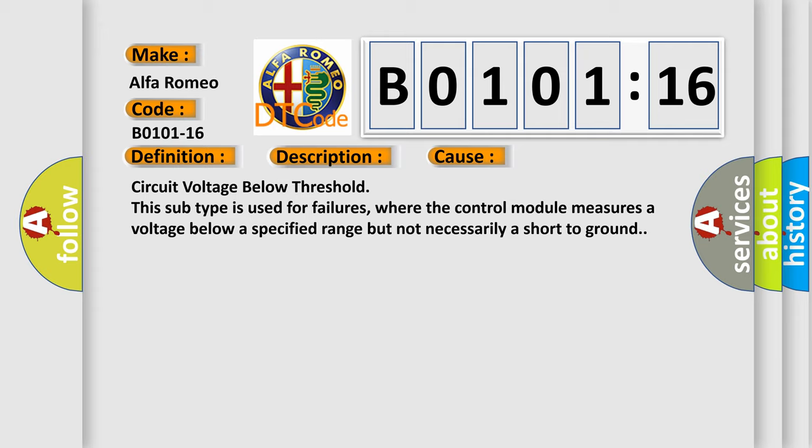This diagnostic error occurs most often in these cases: circuit voltage below threshold. This subtype is used for failures where the control module measures a voltage below a specified range but not necessarily a short to ground.